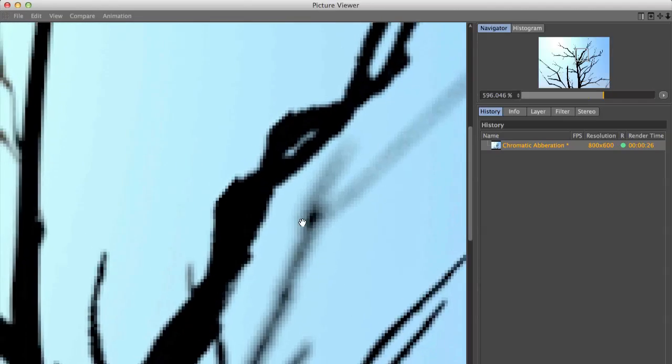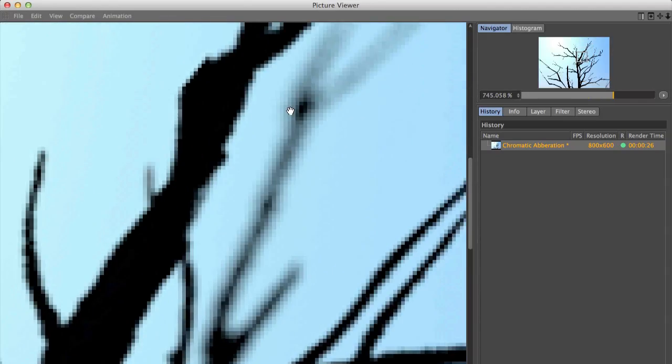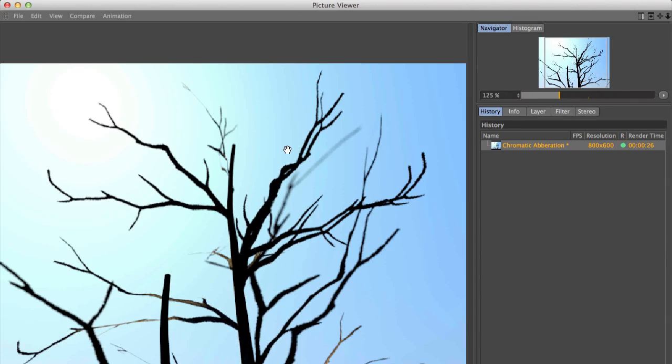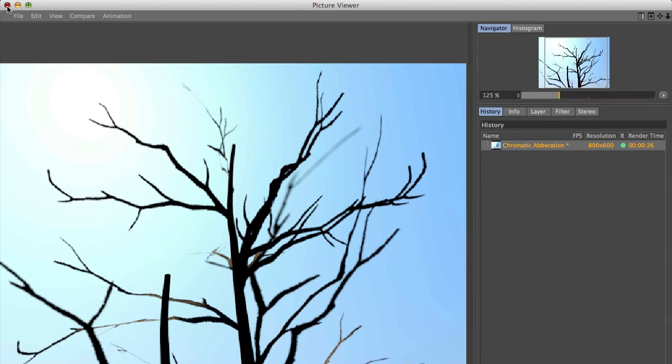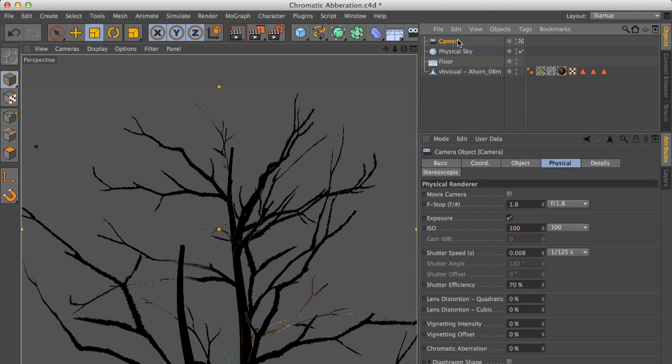You can clearly see there's no chromatic aberration in this scene. Let's go to our scene and to our camera and there you will find the chromatic aberration field in the physical tab of the camera.